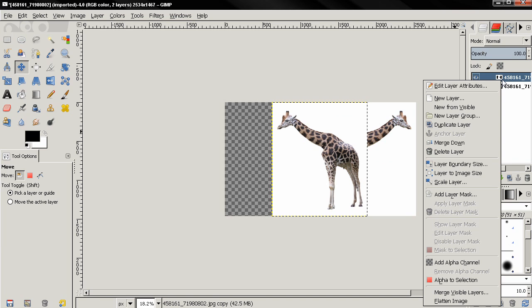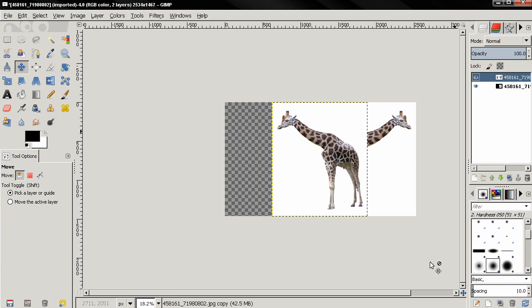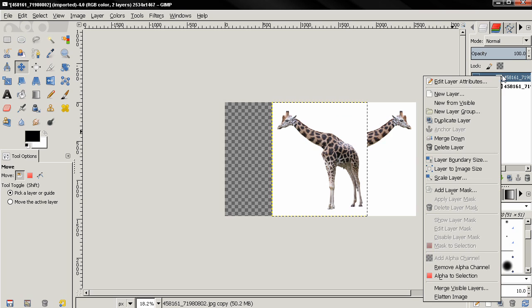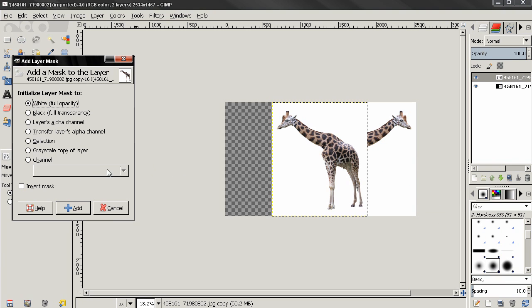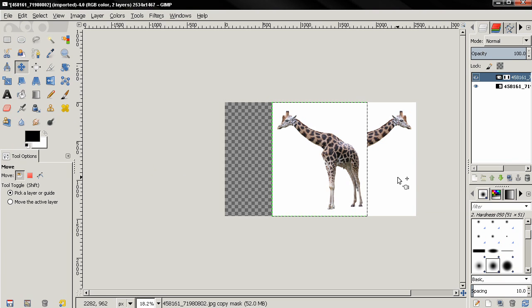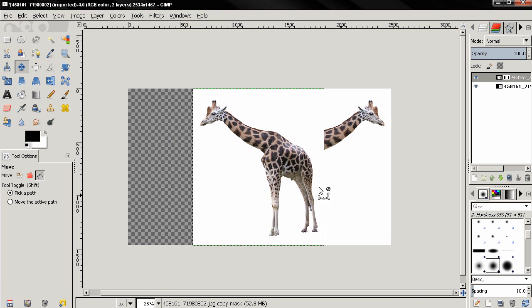Then right click, add an alpha channel and also I'm going to add a layer mask, white full opacity, click Add.